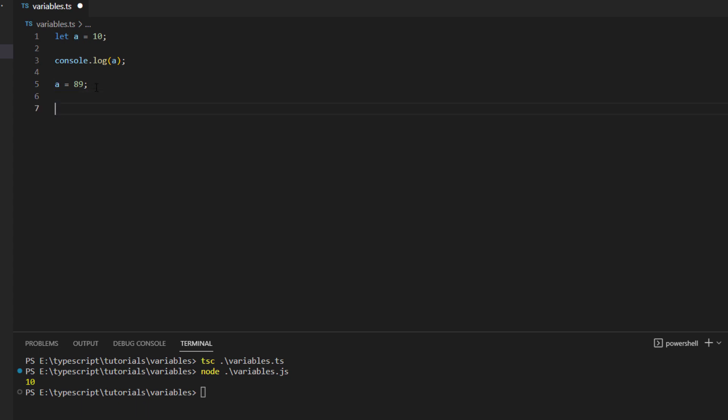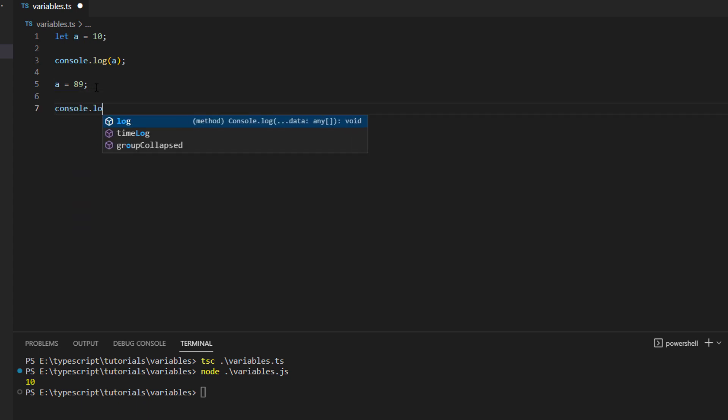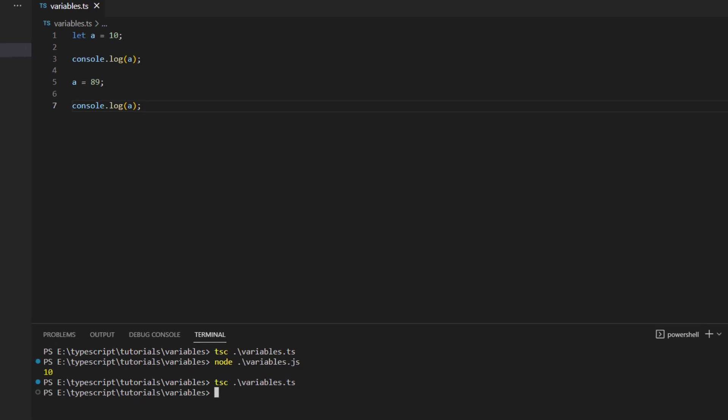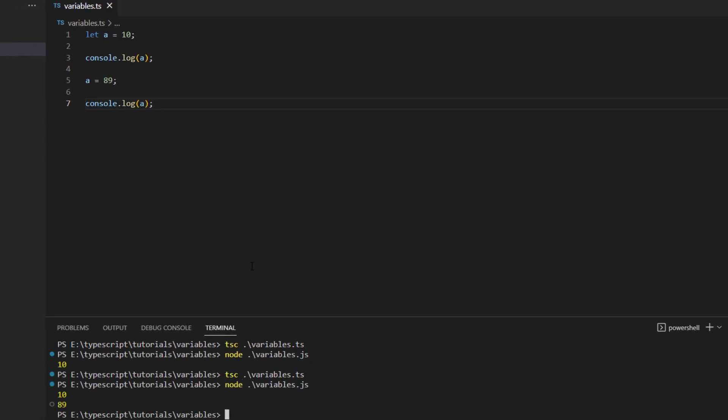And we can see that practically as well. Let's say console.log and then again print a, save it, transpile it and then run it.